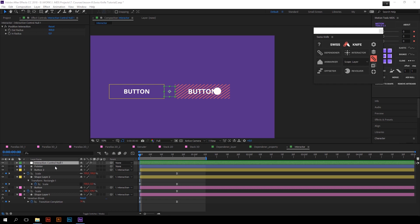As you can see, Interaction Control Null has two controllers on it: Outer Radius and Inner Radius. These two controllers determine the area around the button overlapping which pointer launch animation. You can adjust the outer and inner radius for all layers at once in this null.